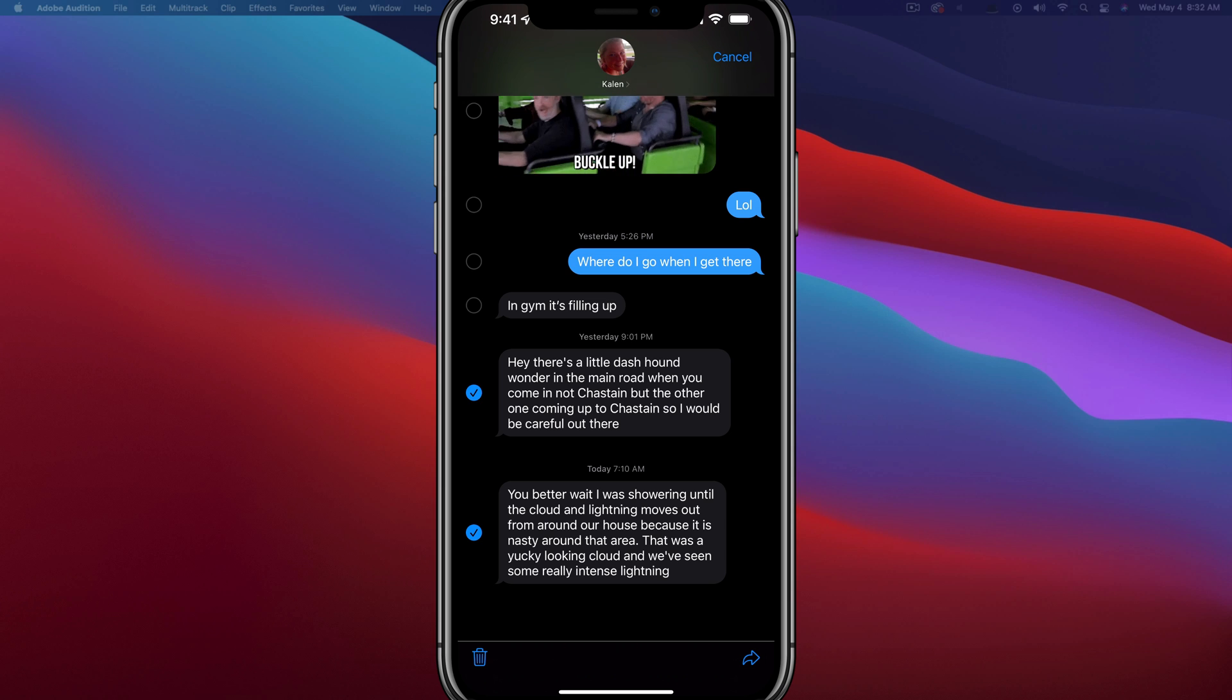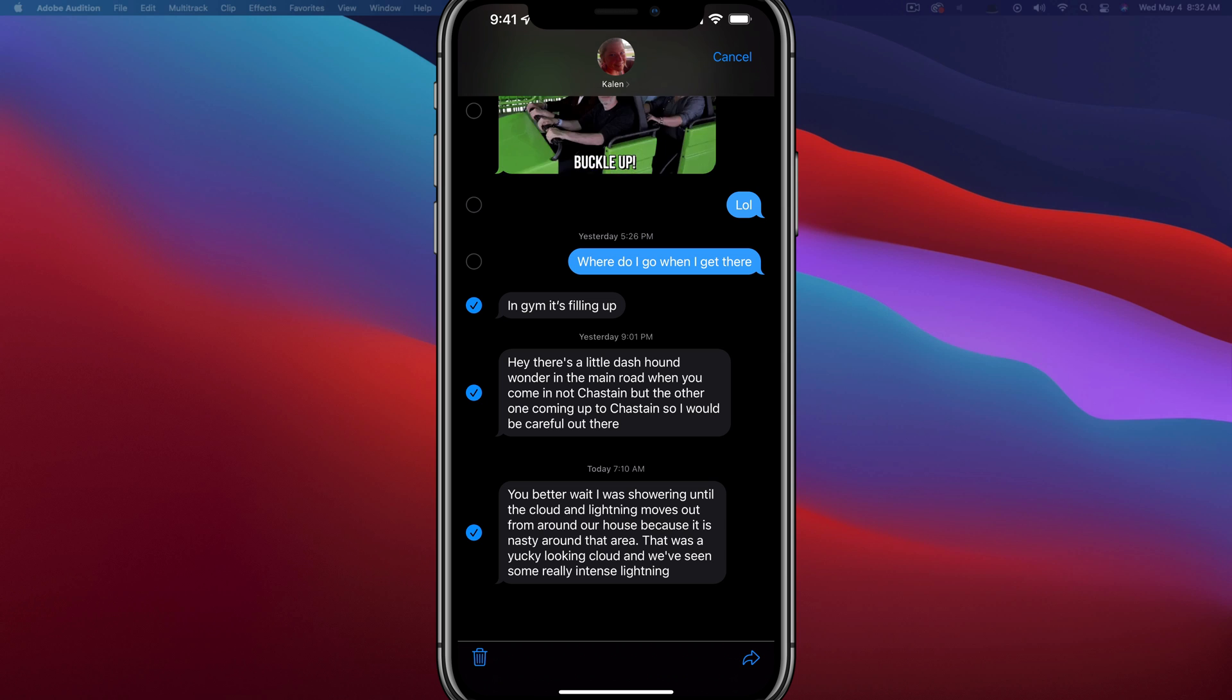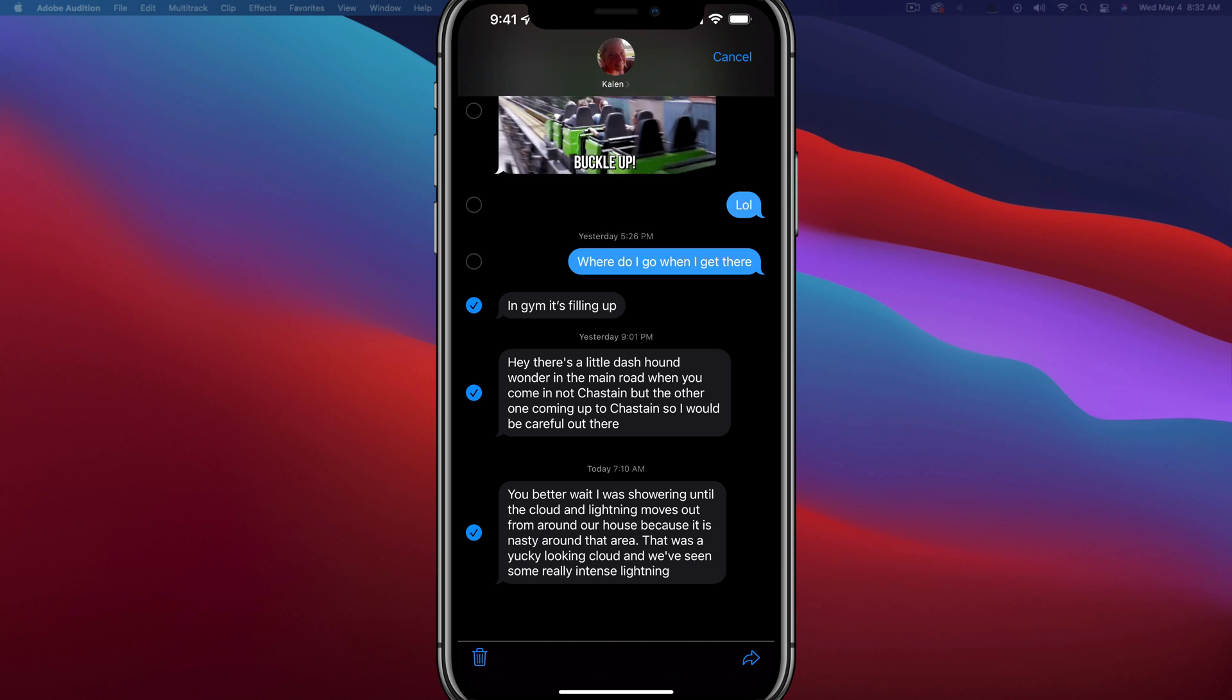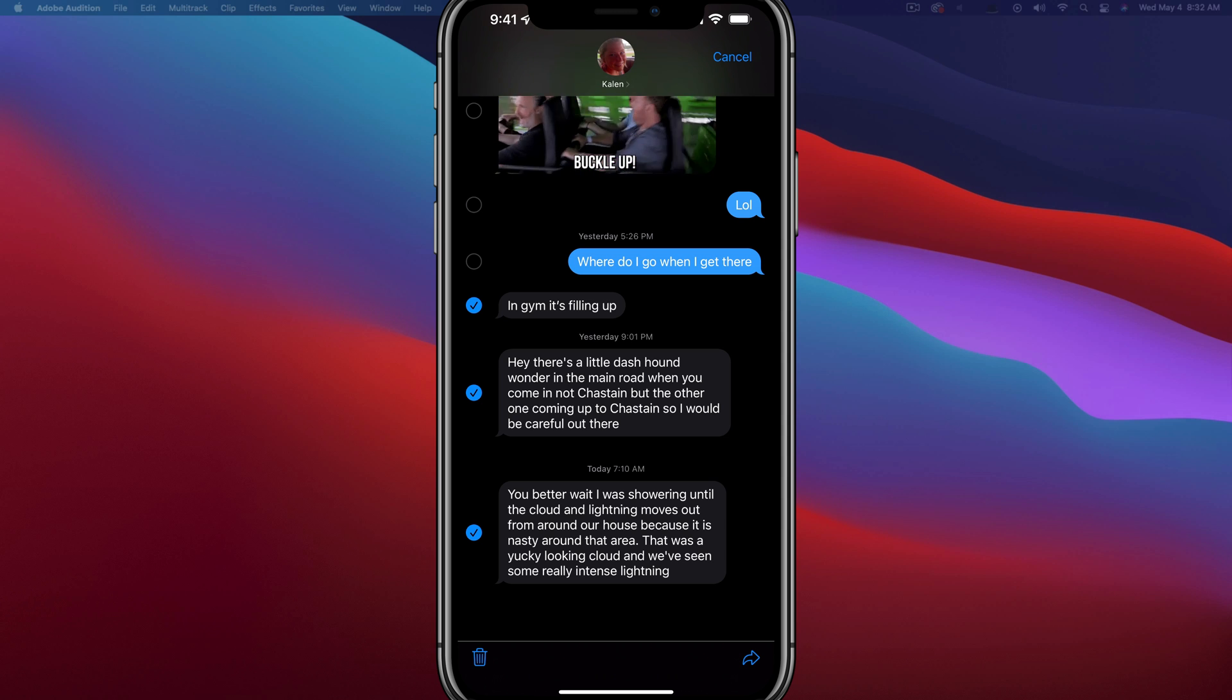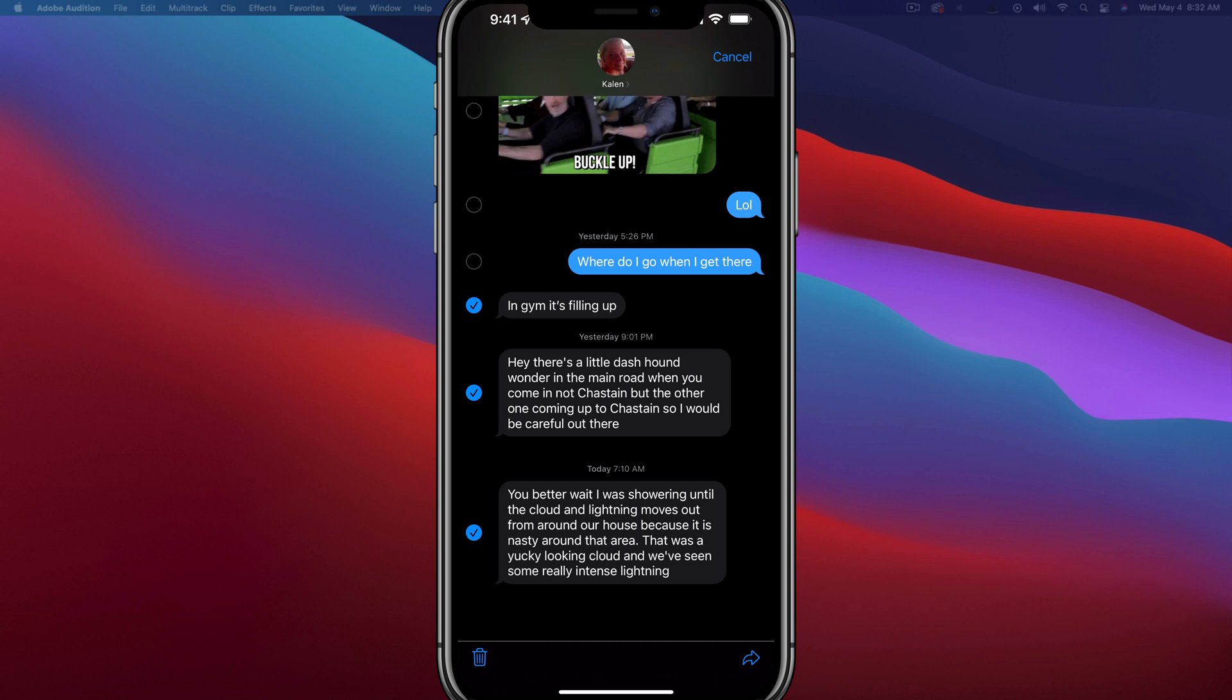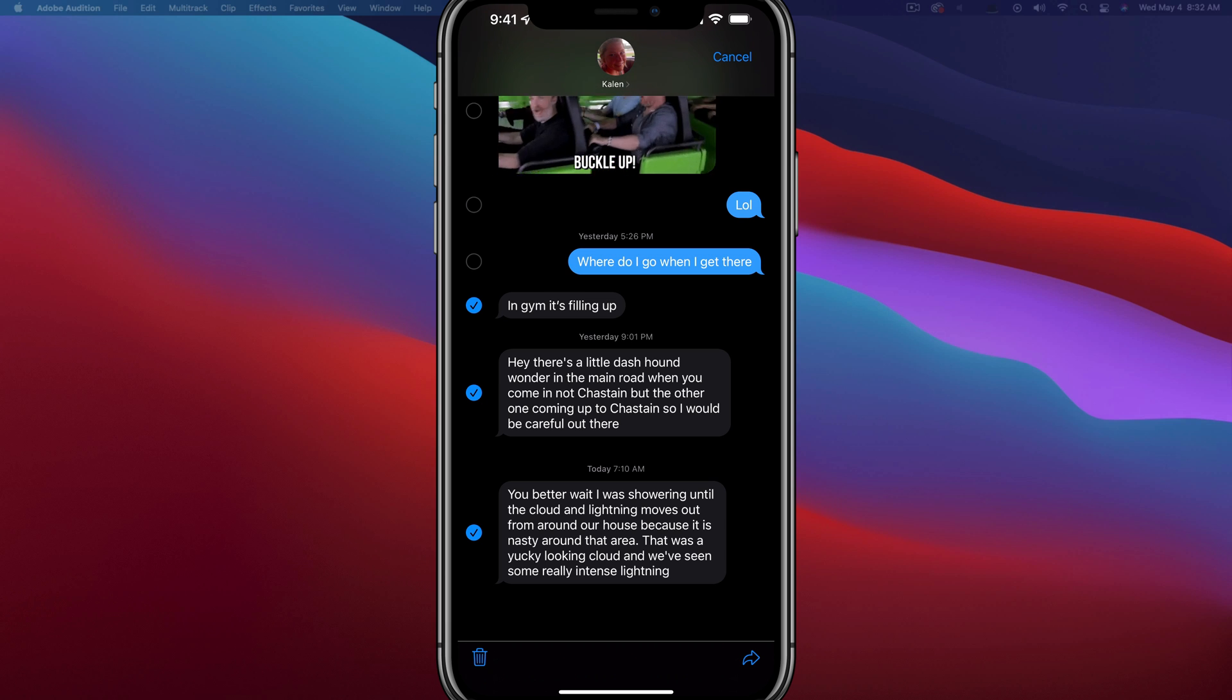What you want to do is just select the messages that you want to forward at one time and you'll see a blue check mark beside them there. And instead of hitting the trash can, you would actually hit the arrow in the lower right hand corner. It looks like a right facing arrow.